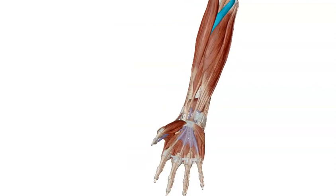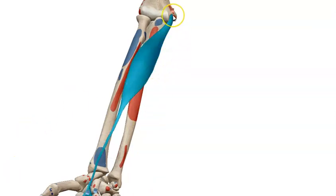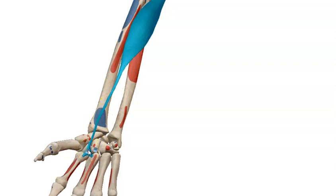The second muscle, just medial to pronator teres, is called flexor carpi radialis. It originates from the common flexor origin — the front of the medial epicondyle of the humerus — and it is inserted into the front of the bases of the second and third metacarpal bones. Because it crosses anterior to the wrist joint, it can perform flexion of the hand at the wrist joint, and also abduction of the hand at the wrist joint.